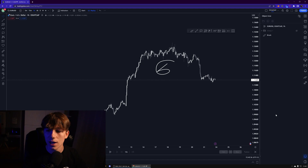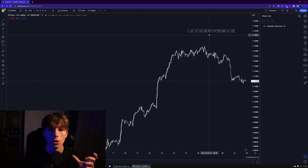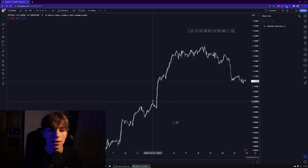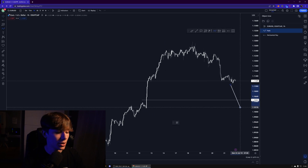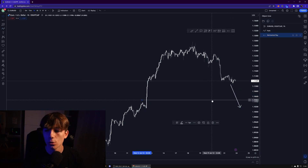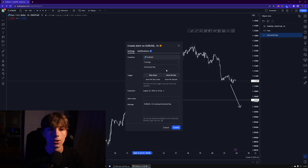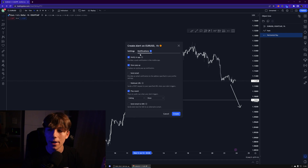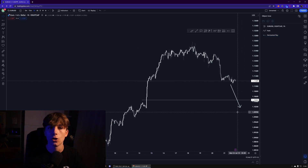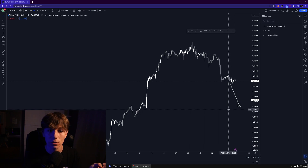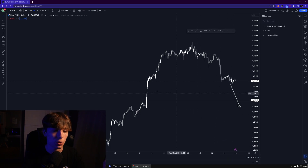The next thing I use a lot are alerts. Let's say you're only interested in taking long positions once price hits a certain level — you can put an alert on a horizontal ray, right-click on it, and select 'add alert.' Make sure you enable 'notify in app' so that once price reaches that level, you'll get a push notification on your TradingView app on your phone. There's also a way to get an SMS notification when price hits your alert.